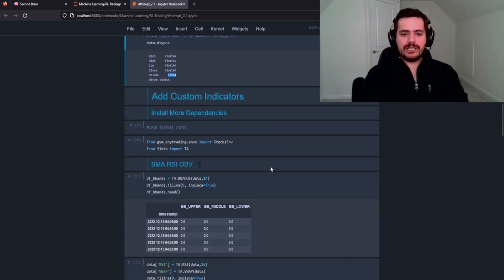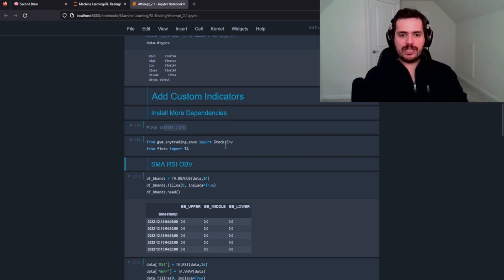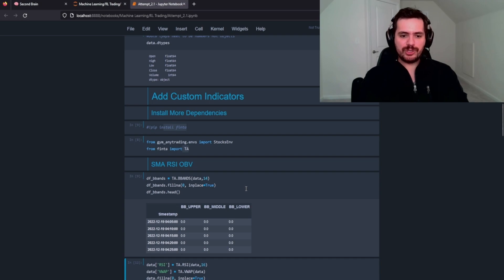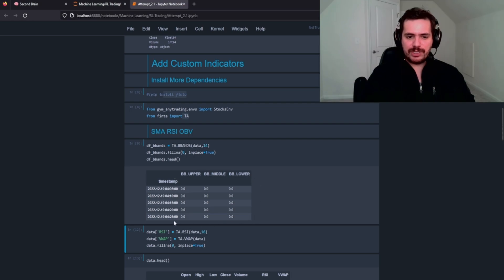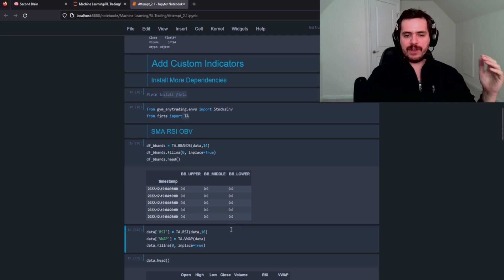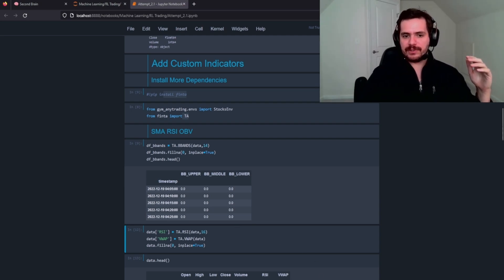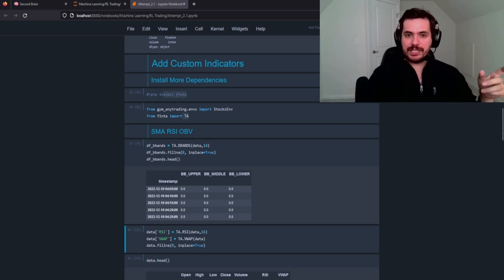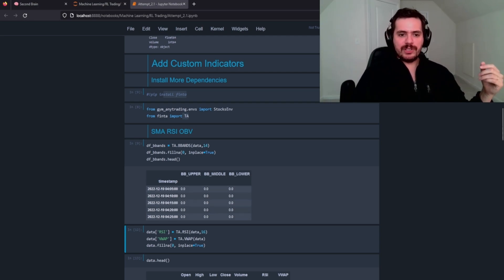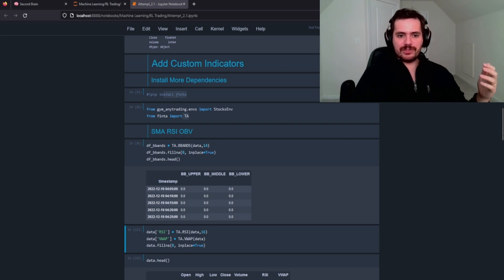So now we're going to get to the custom indicators portion. We're going to use the Finta package. So install Finta and then bring in AnyTrading, Import Stocks, Environment, Finta with technical indicators. So for my technical indicators, I want to use Bollinger Bands. The Bollinger Bands will return a new data frame. And you can see here that it just is a bunch of zeros. But I'll show you later that in fact, what we're doing is because we've set the time element to 14, we won't see any values for 14 more rows. And instead of having NAs come here, we're just going to fill it with zero. So that's what this cell is doing here.